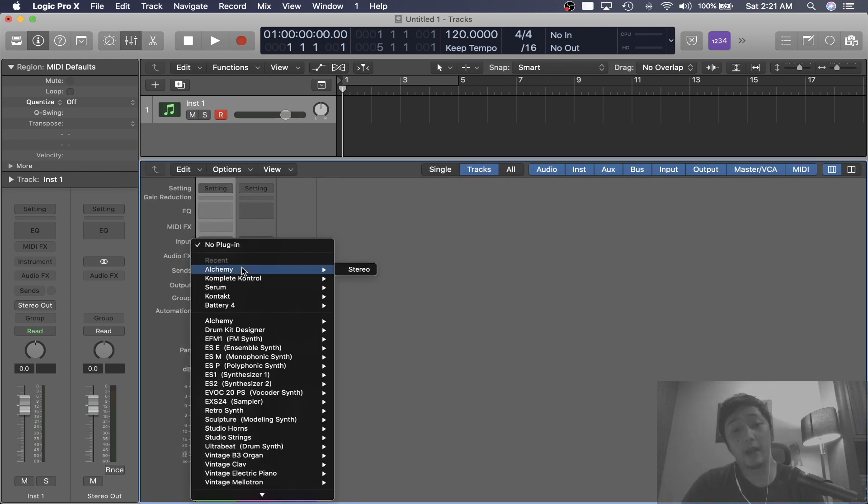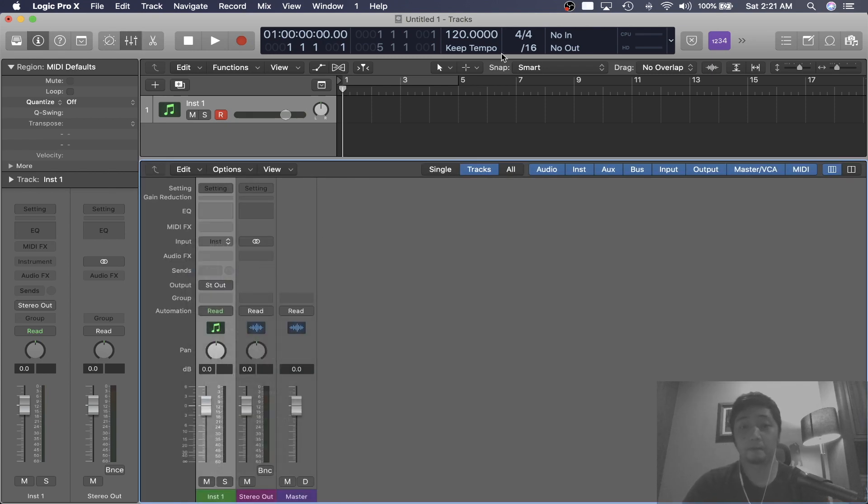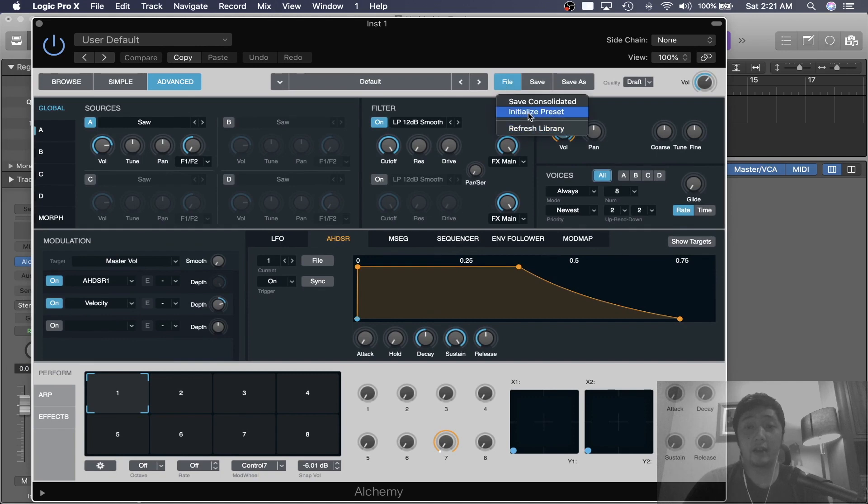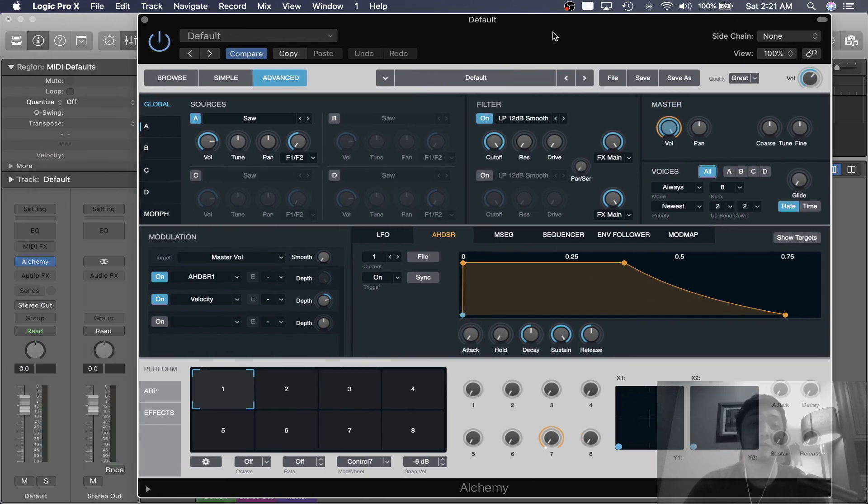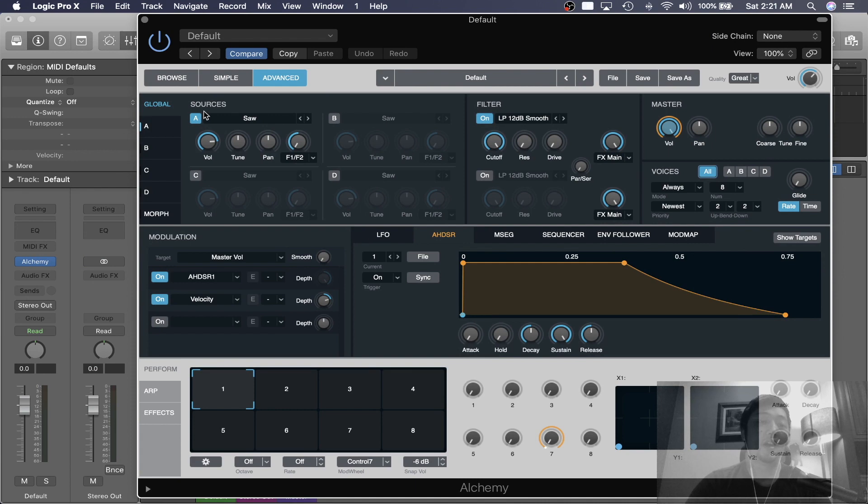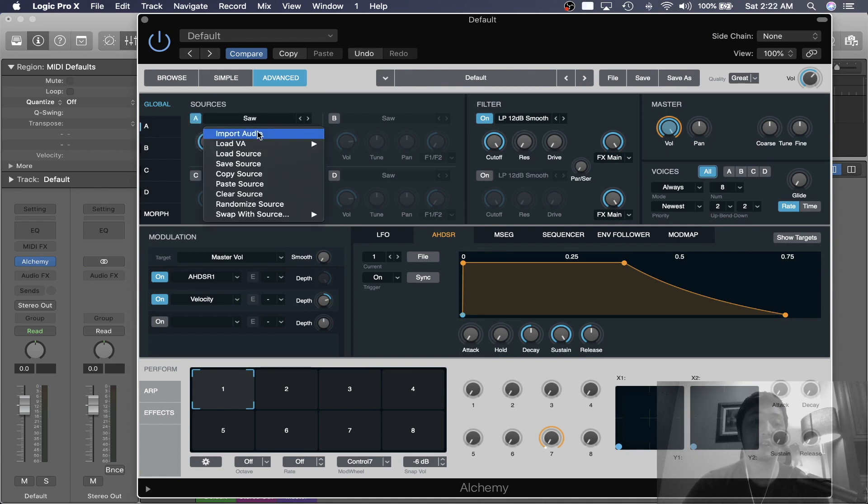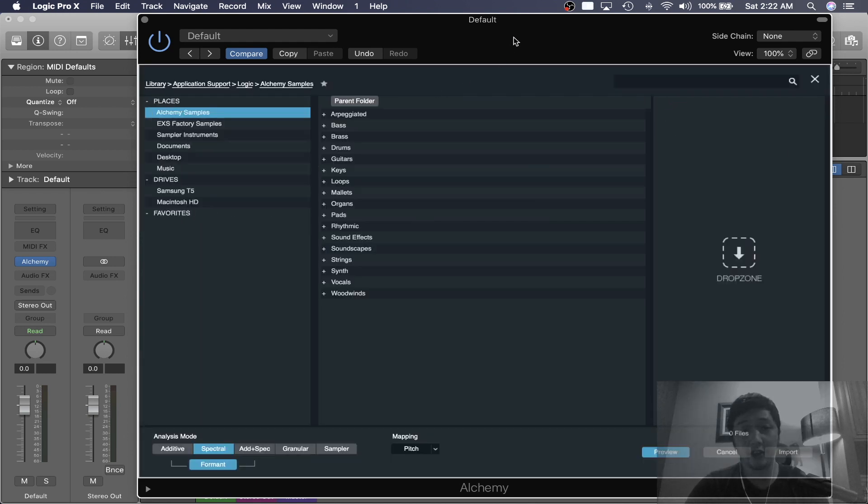So let's open up Alchemy, click File, Initialize Preset and that should bring you to a plain vanilla setting. Under Sources, Source A, you click Saw and that should bring up a submenu, click Import Audio.